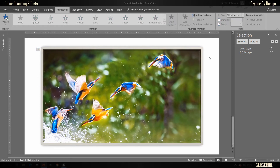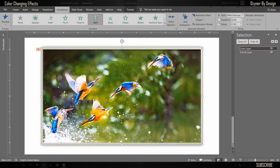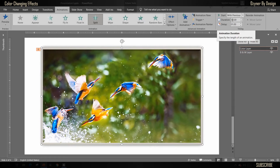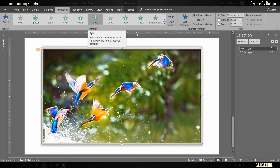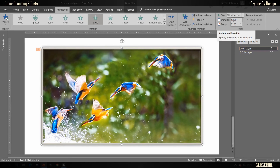What these options do is: in presentation mode, it triggers the animation event, shows the black and white layer for one second, and then triggers the Split effect for the next two seconds.